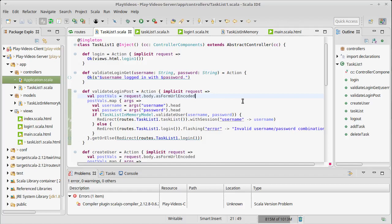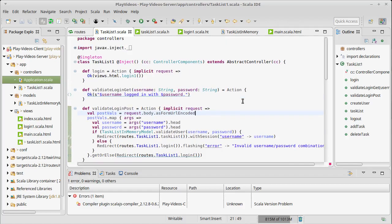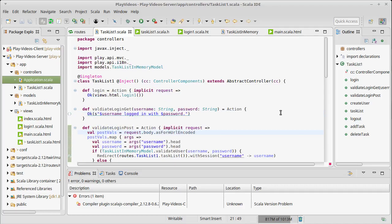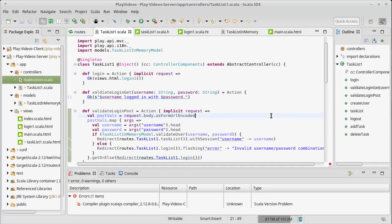So Play includes its own library for adding forms and I want to show you how to use that in this video.